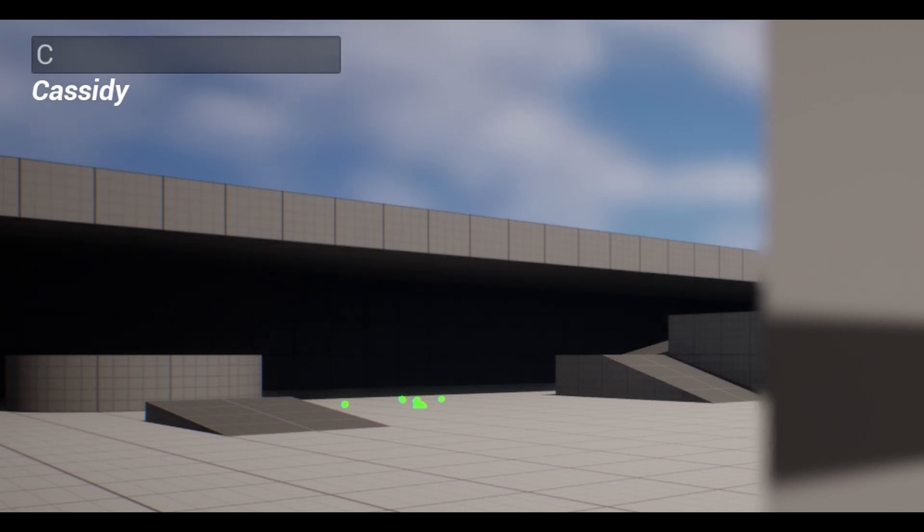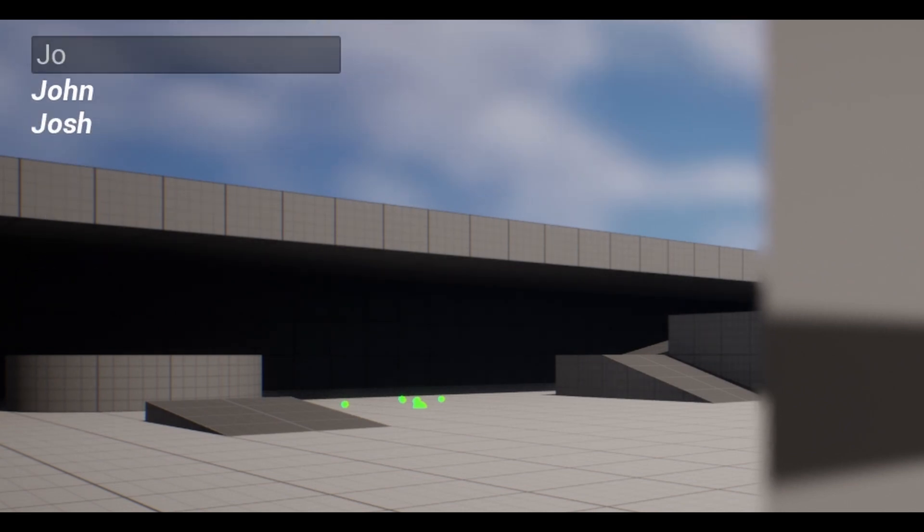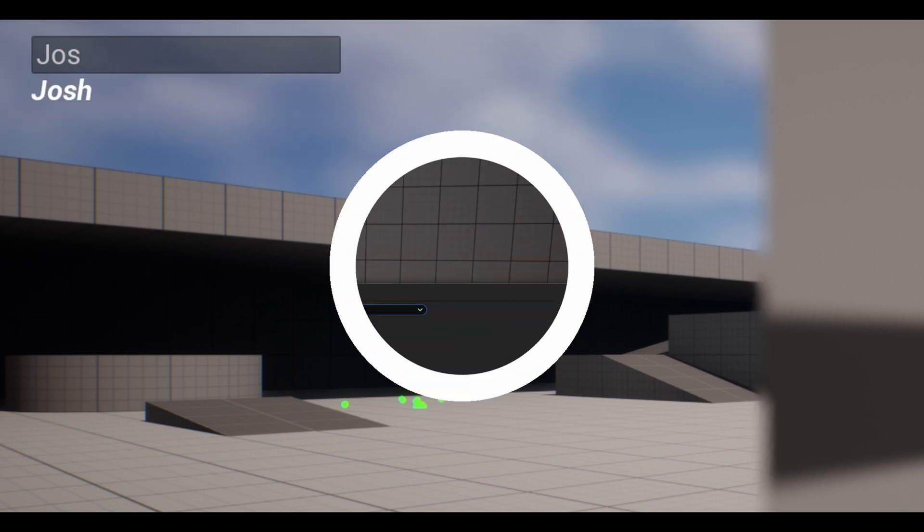In this video, I am going to make an updated search bar system. You can search anything here and it checks a list of names.